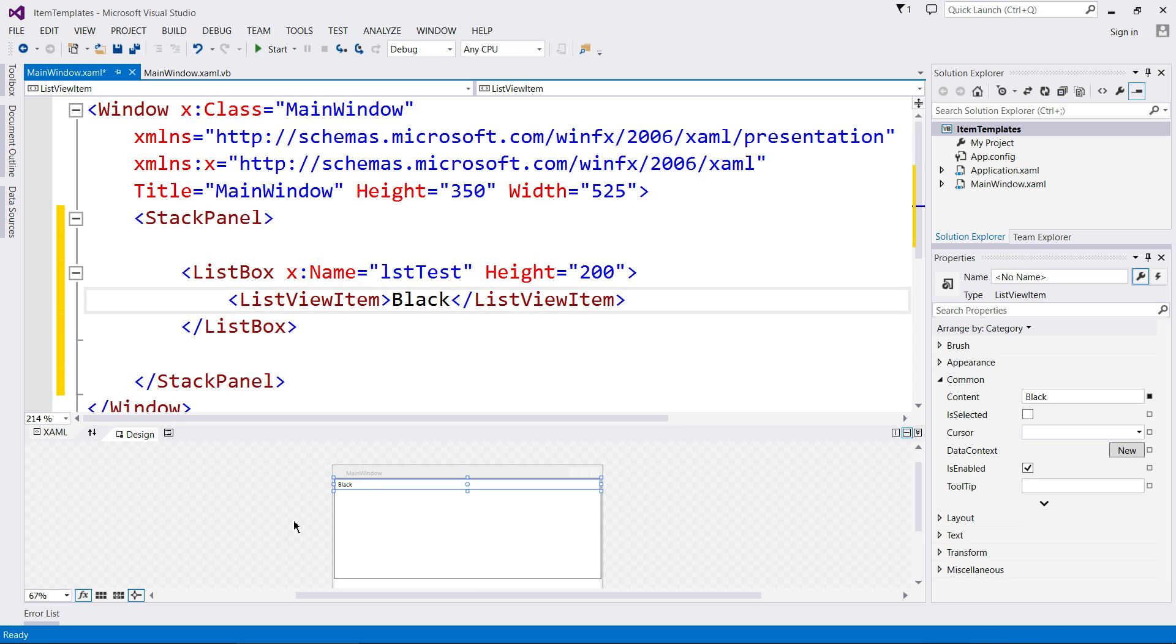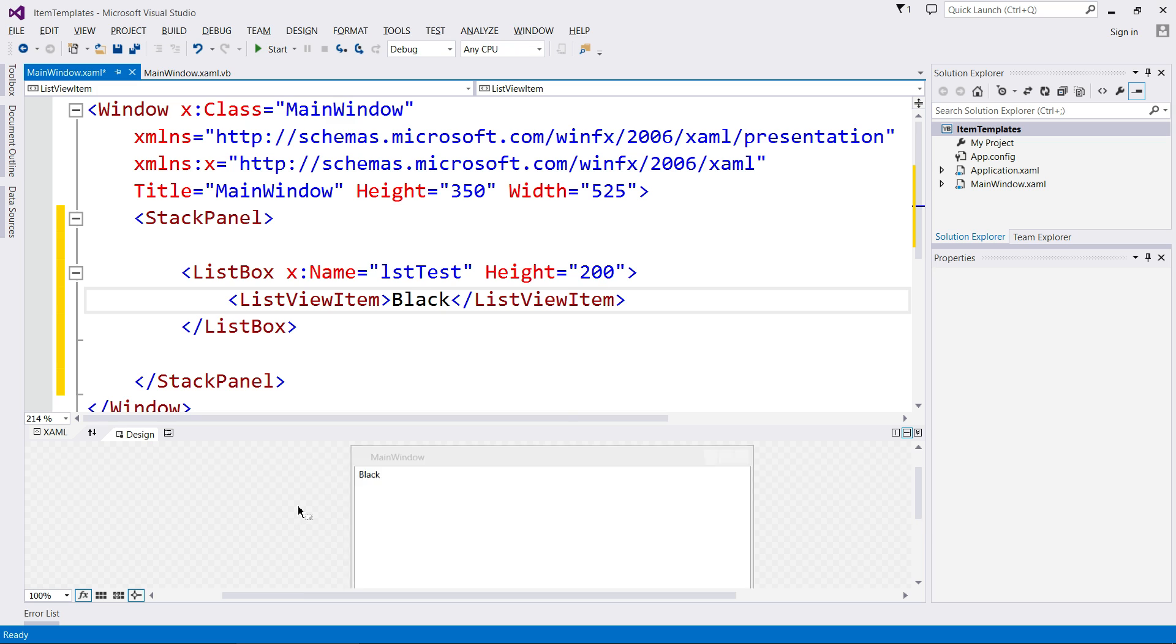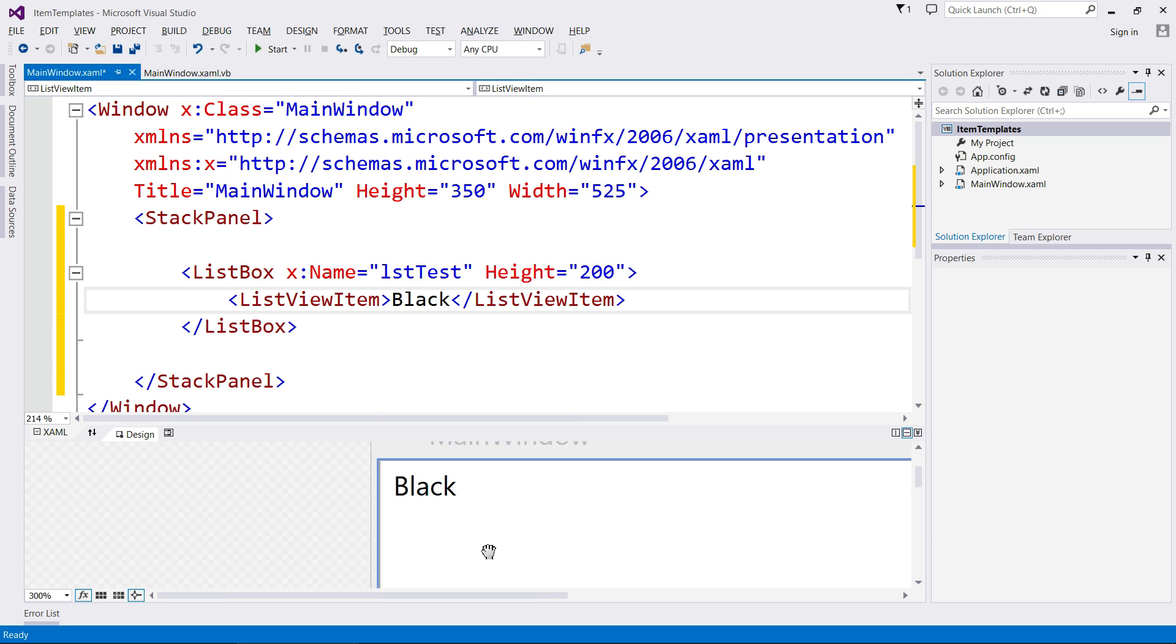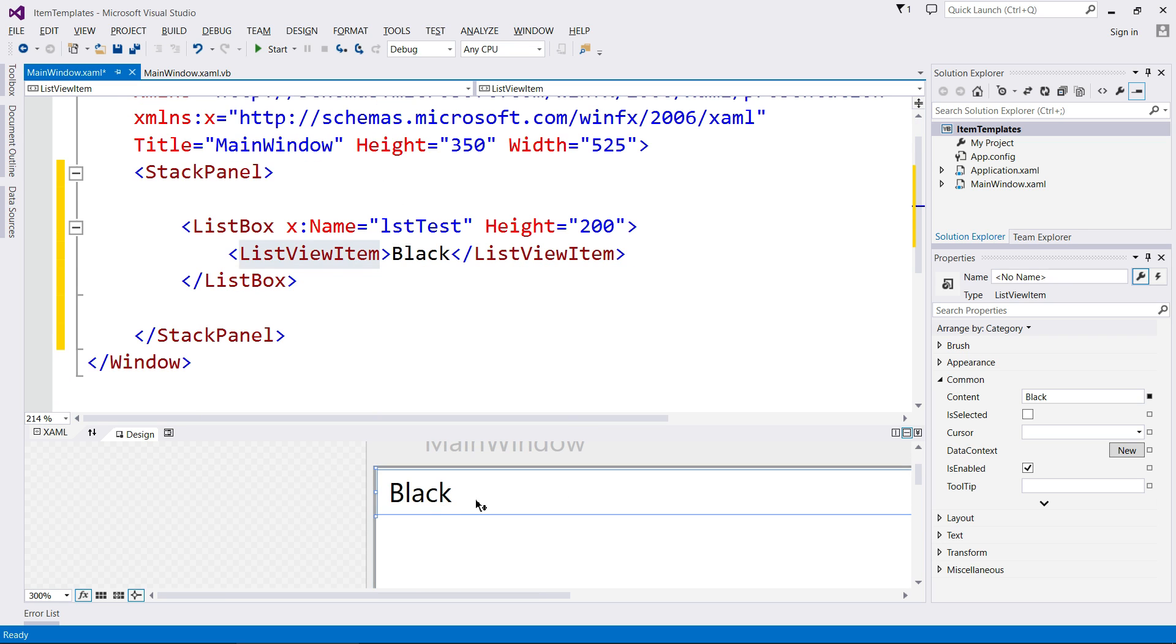I simply went list view item and then I put the label of what I want the list view item to say. So what Visual Basic then does is it says, I'm going to add a list view item. I'm going to put the text black inside of it and I'm going to make it clickable. So by default, this is actually a label.